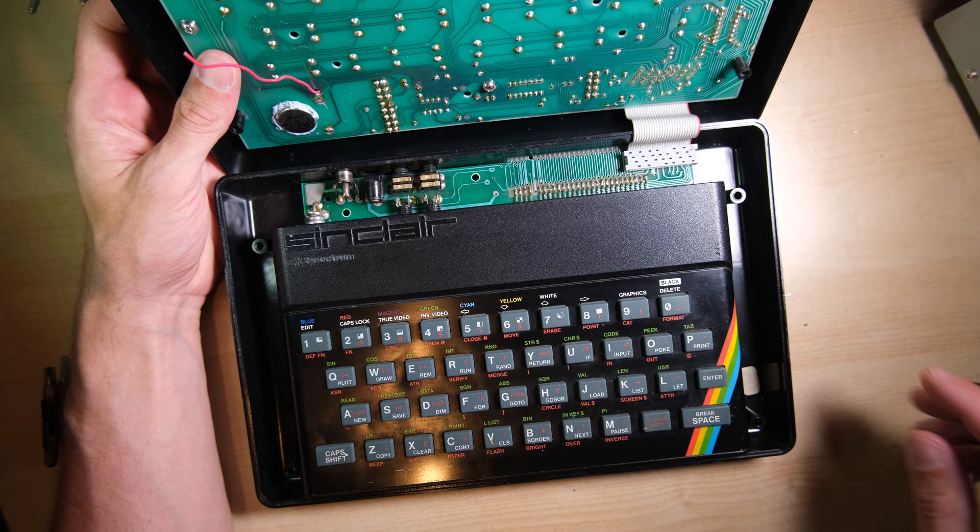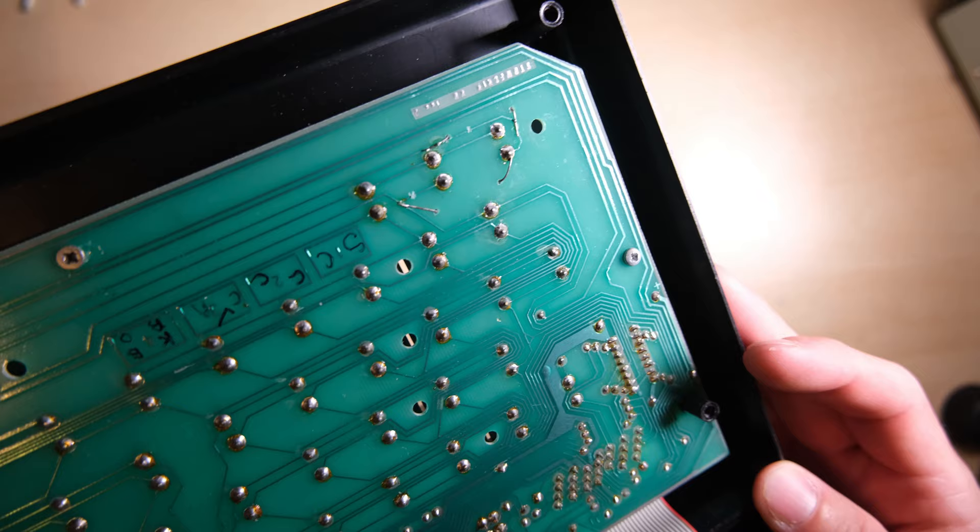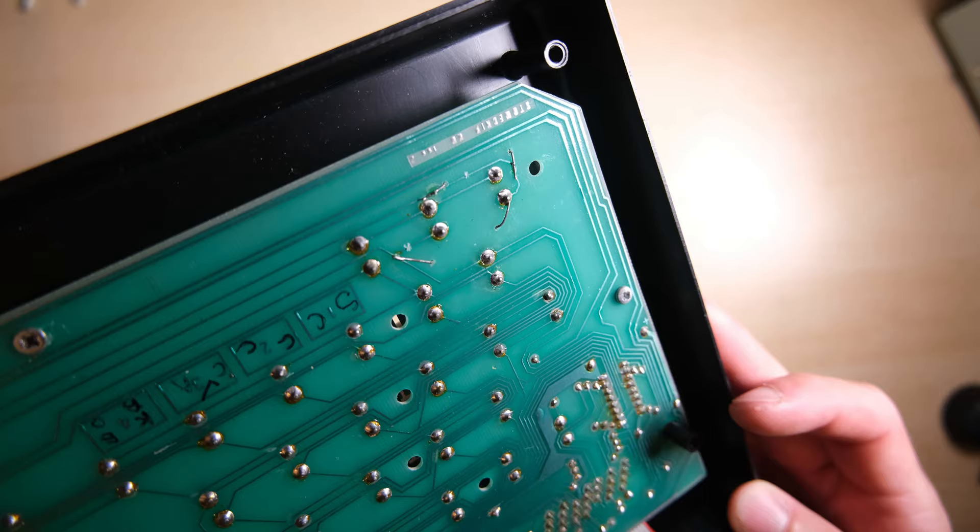You might notice that red wire dangling through the hole there, that is a previous attempt to repair the speaker on this, which isn't working. So we're going to fix that as well. Let's have a closer look at this board. You can see, even though this is a later issue of the board, there's quite a lot of modifications. We've got cut traces and patches.